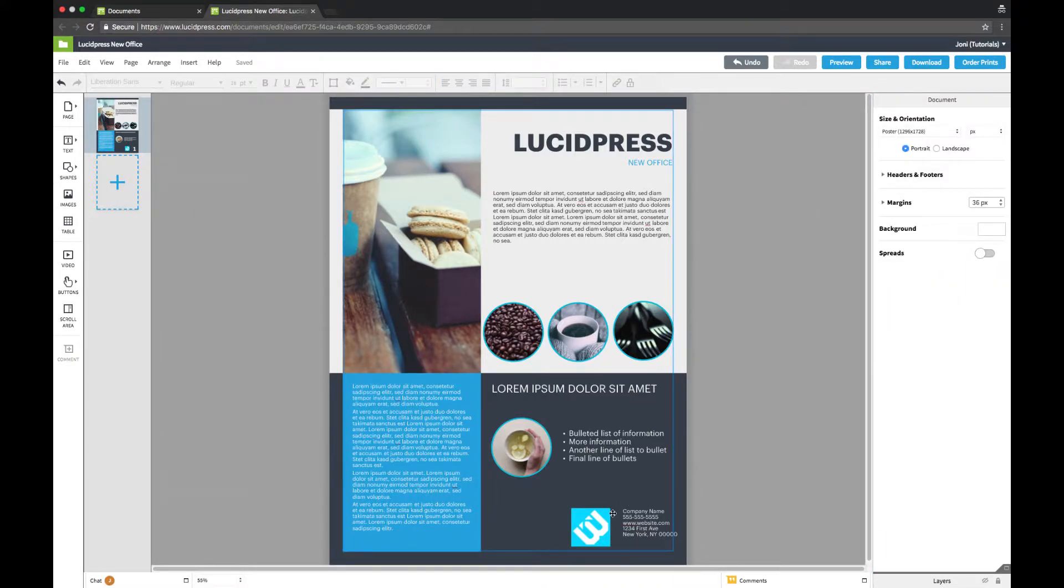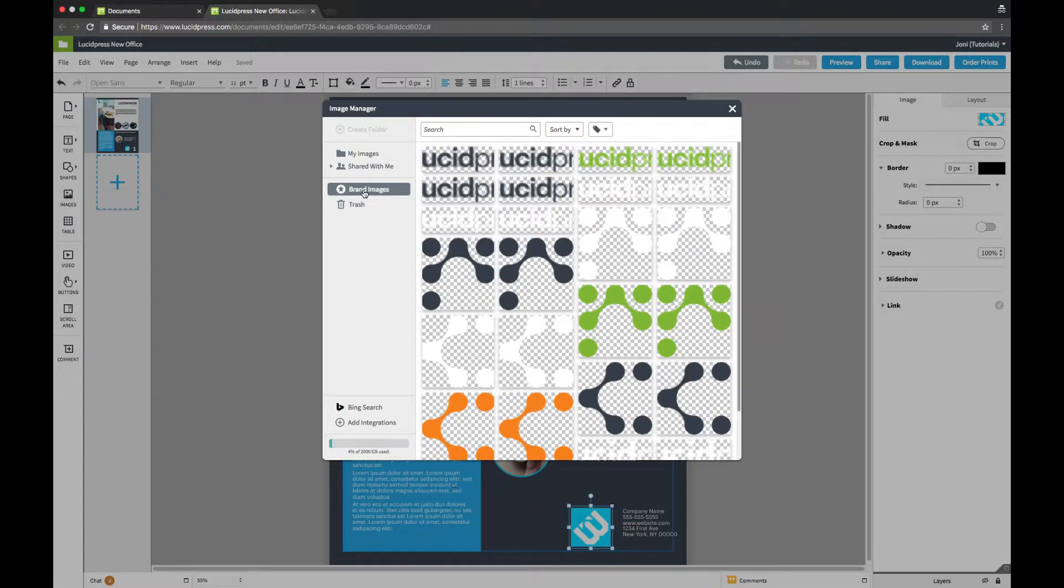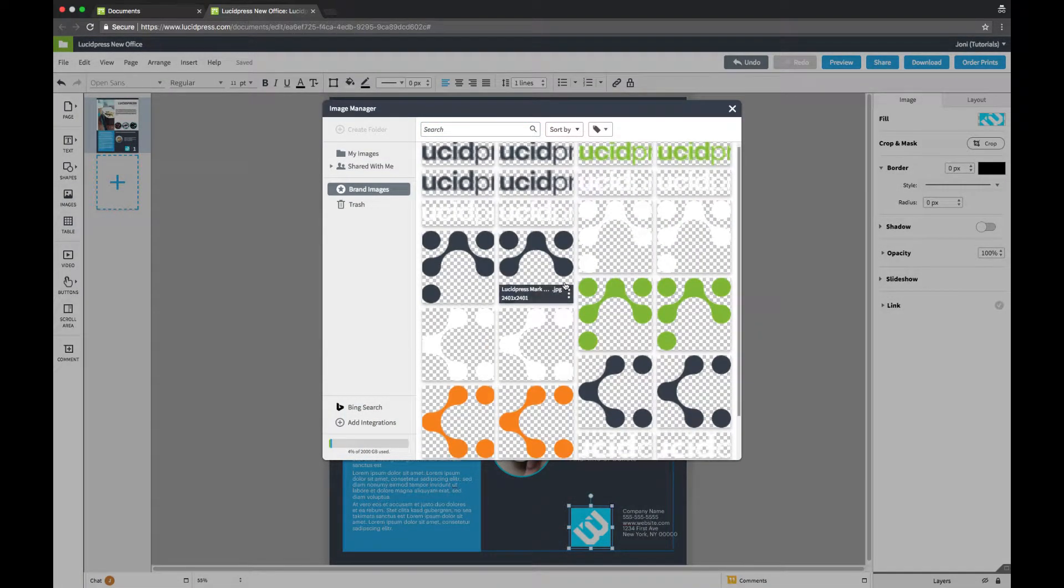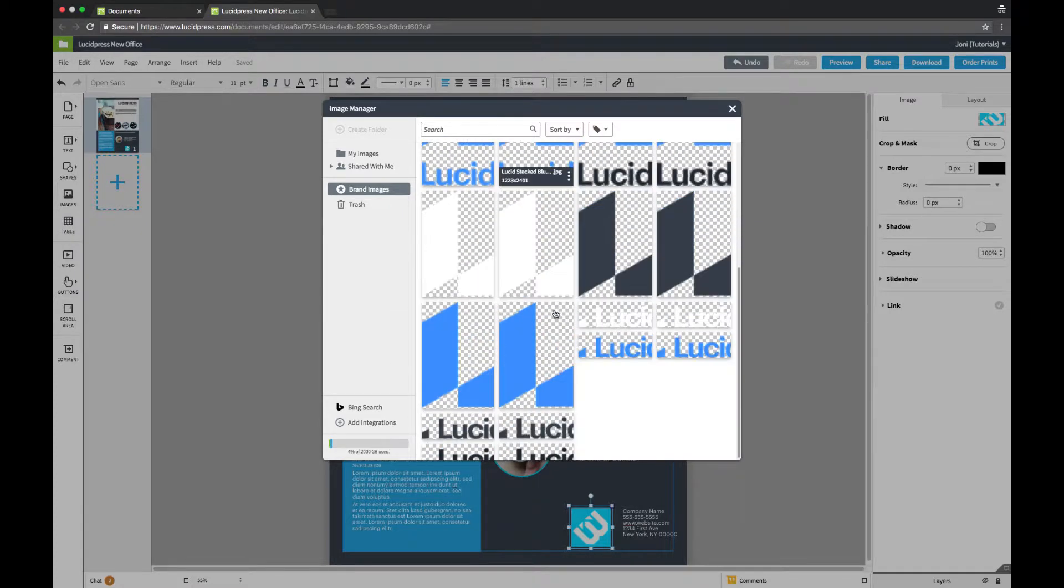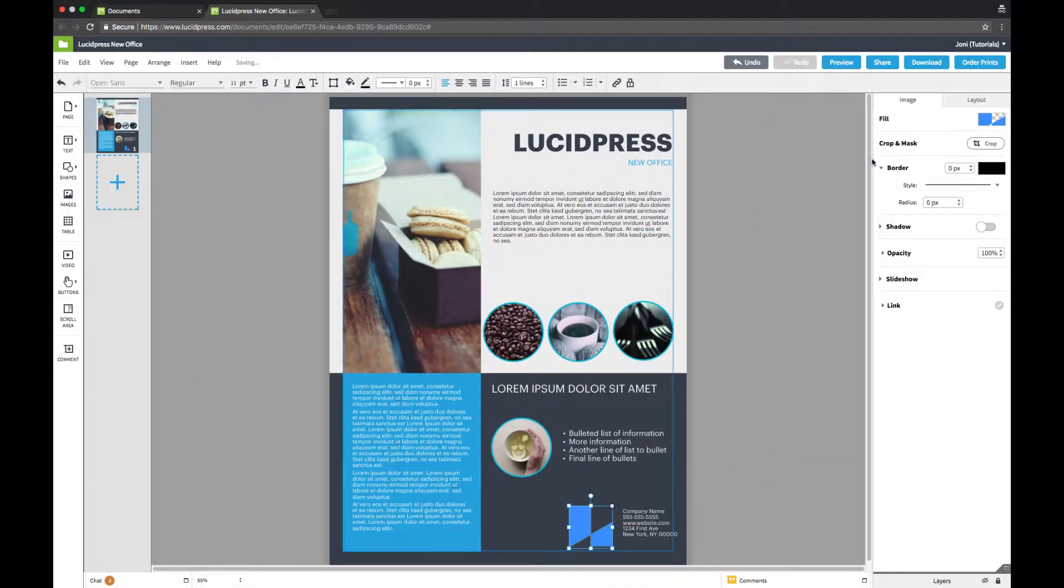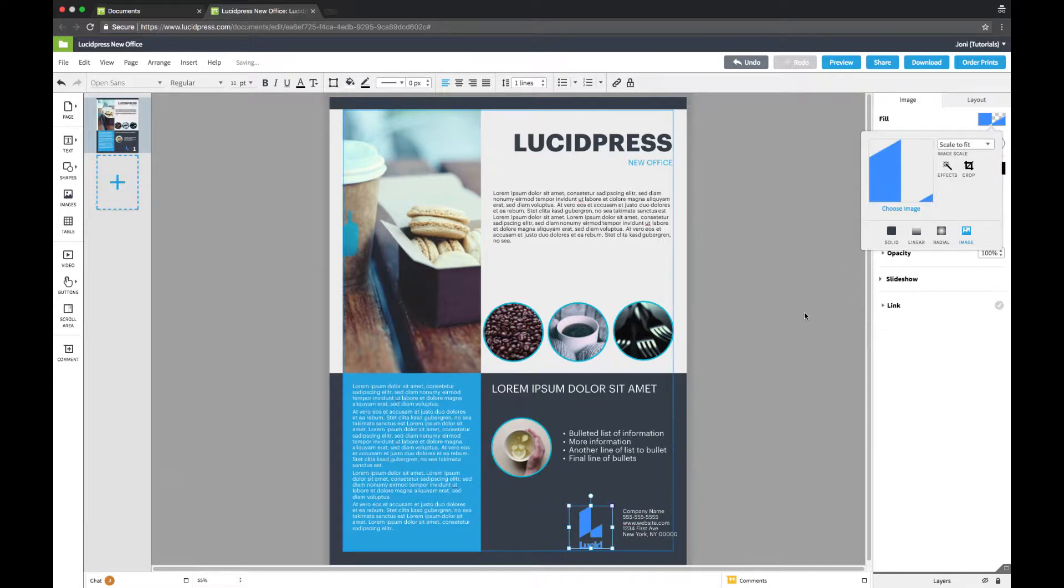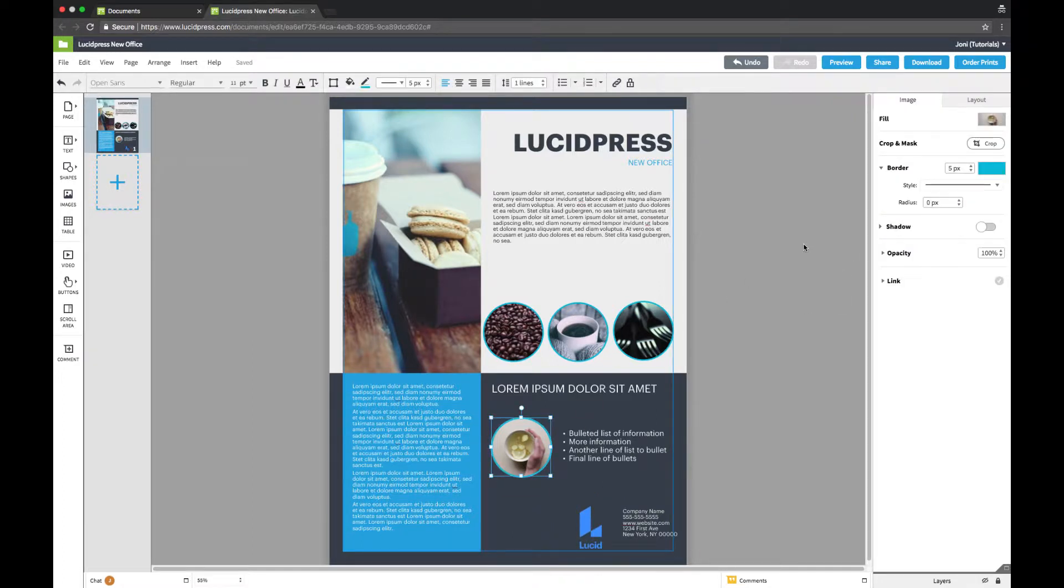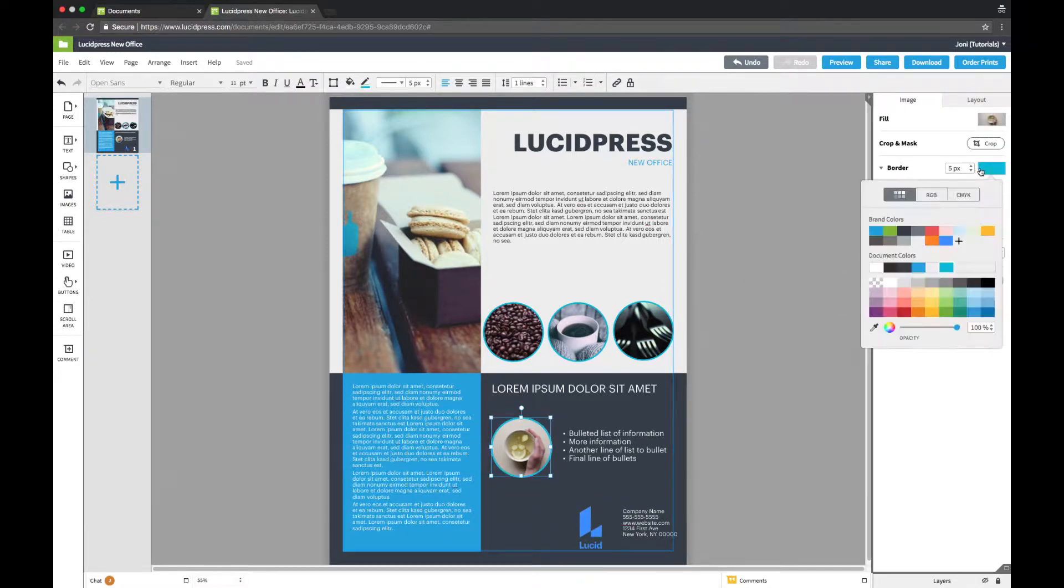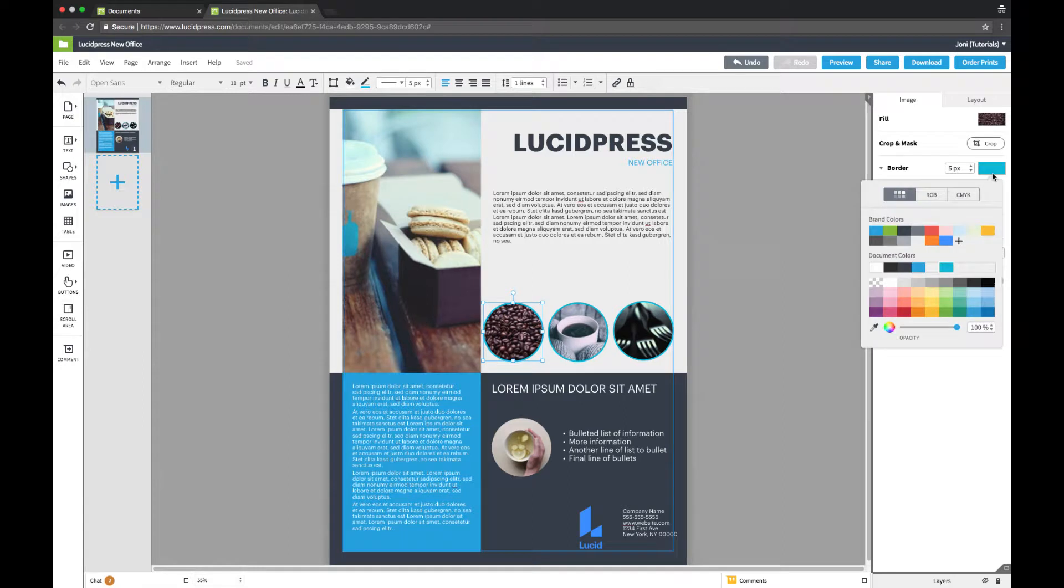Finally, we can replace the template images with our own images. Double click on an image to open the image manager. Then select the desired image. I'll replace this image with the Lucid logo from My Brand Images. To remove the border, click on the image and select transparent in the border fill option, or set the pixel size to 0. You can also find these settings in the properties bar along the top.